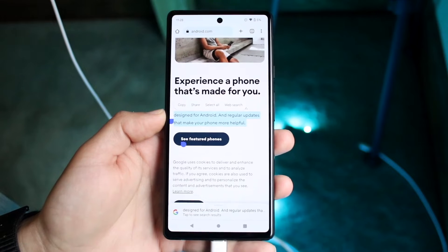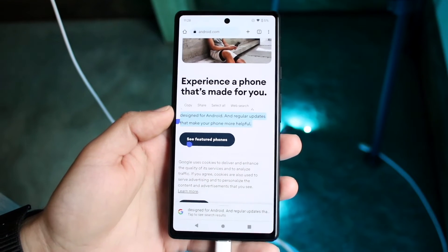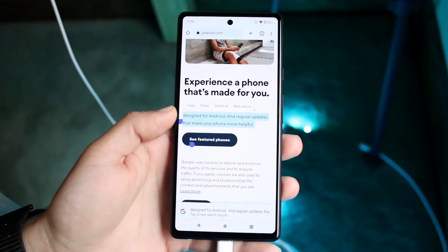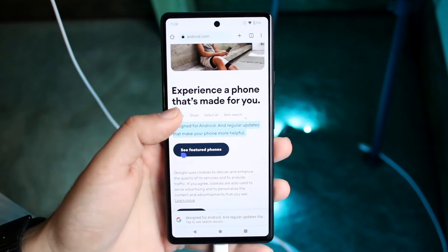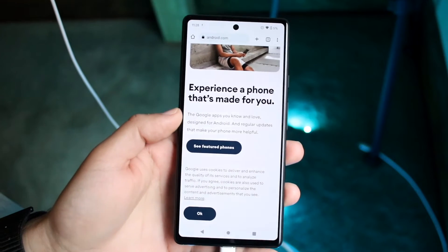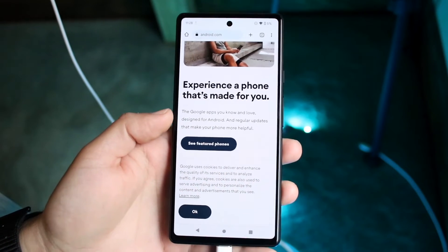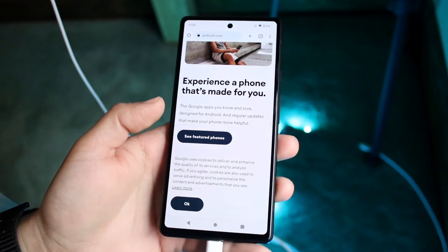So let's say we wanted to copy that text right there. What we can do is go and highlight that text, then go ahead and click the copy button right there. We will basically have that text copied.